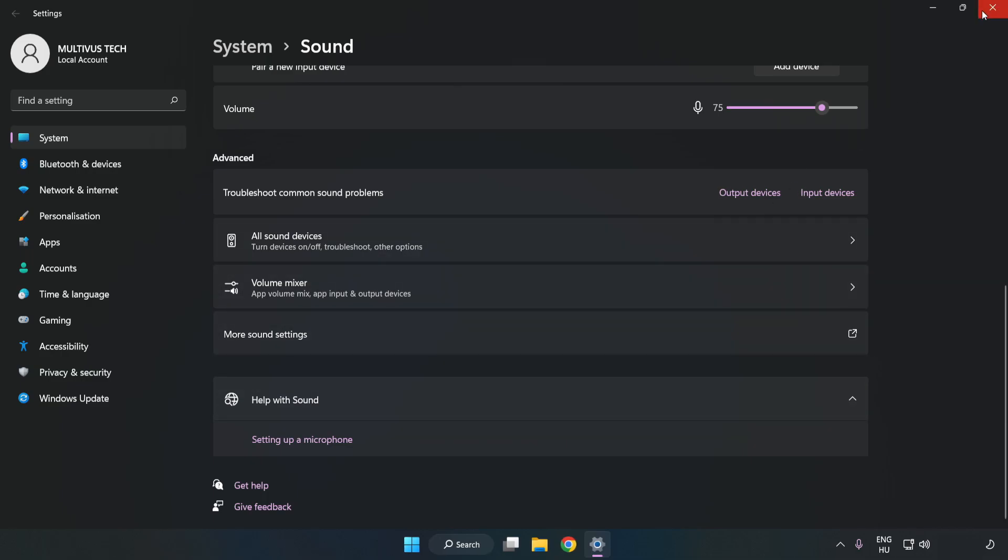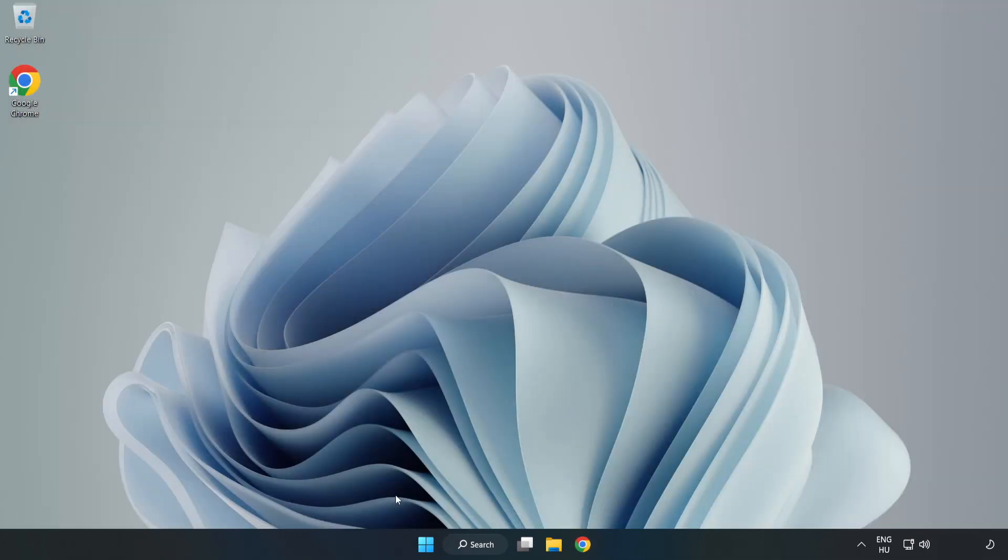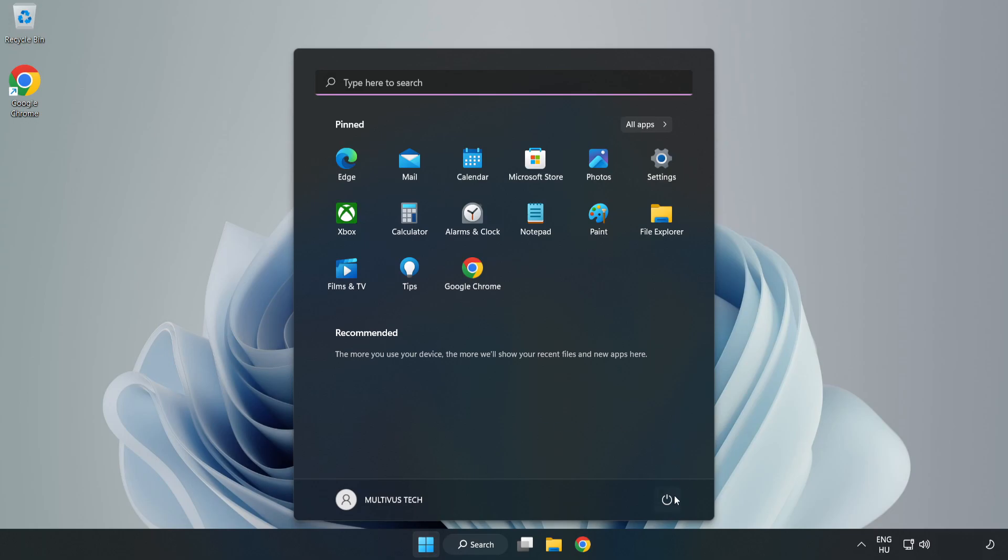Close Window and Restart your PC. If that didn't work,